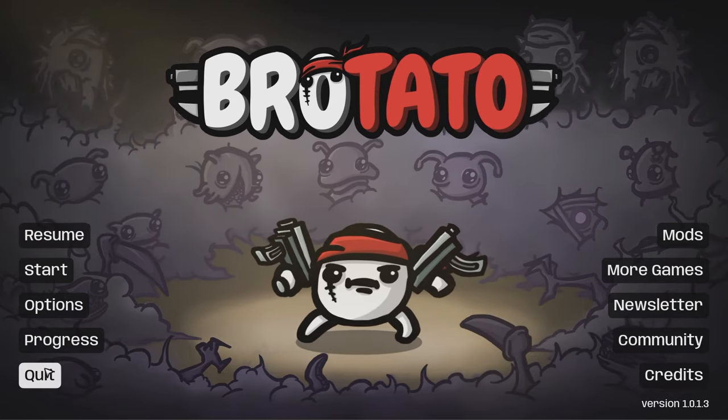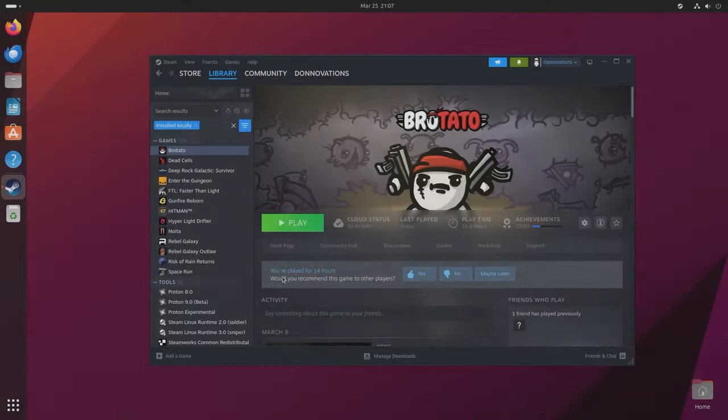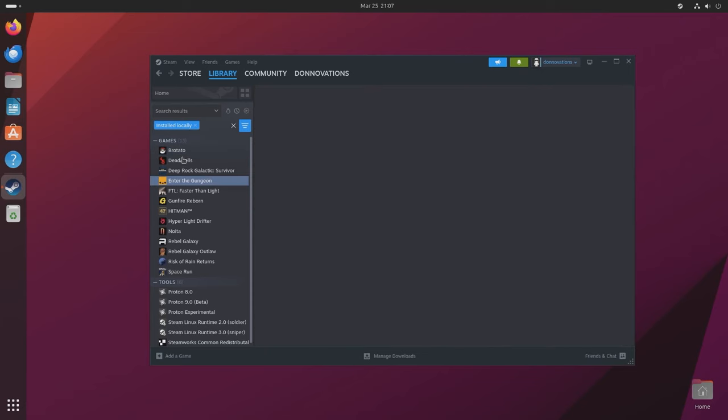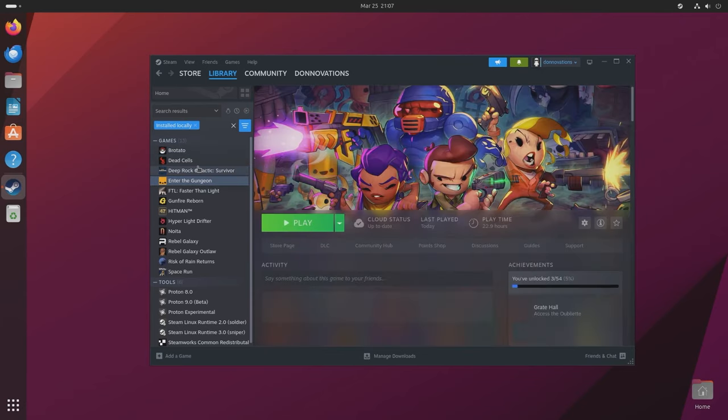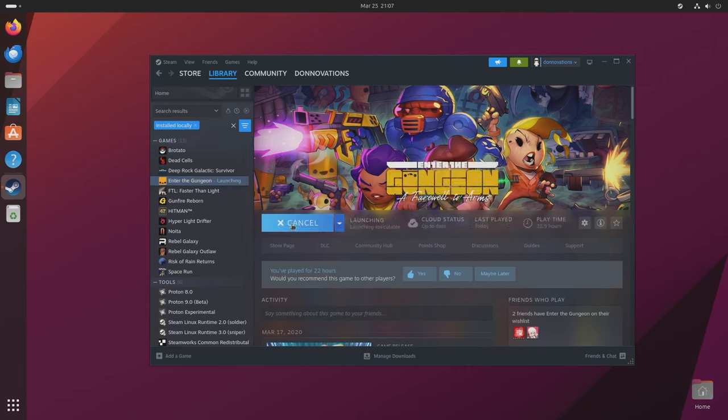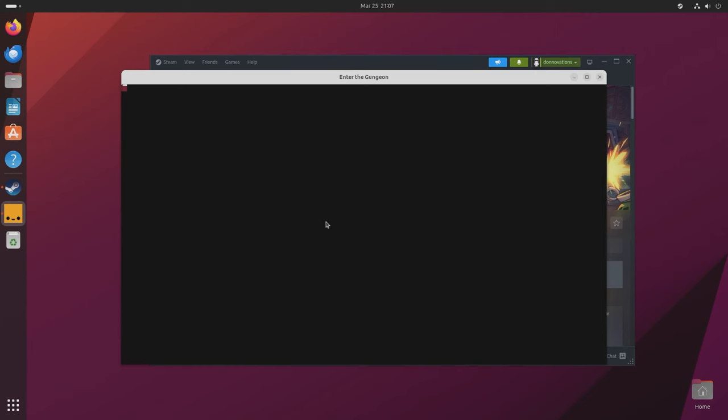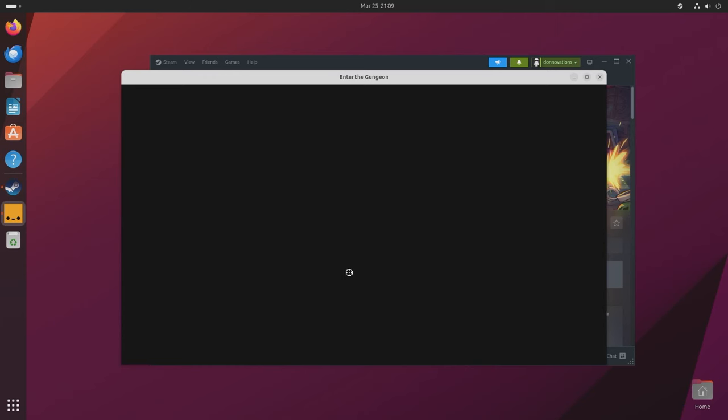Now we're going to be testing another game called Enter the Gungeon. Dead Cells doesn't work, Deep Rock doesn't work either on this, but Enter the Gungeon does. It's a very pixelated game but still doesn't run as fast as I would like because I got other games on here that actually run faster that are more graphic intensive. Just gonna hit Q for quick start.